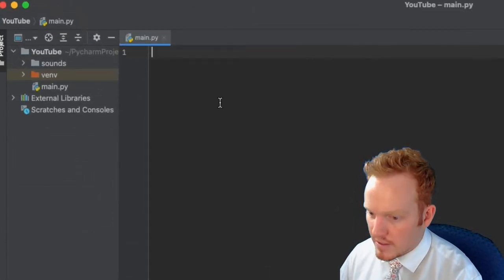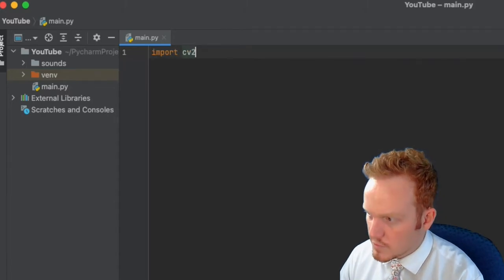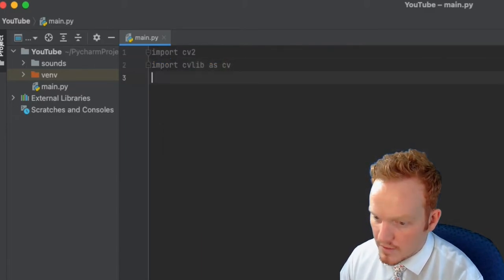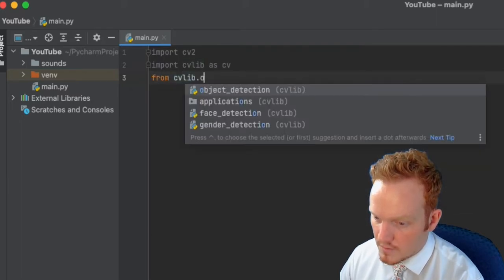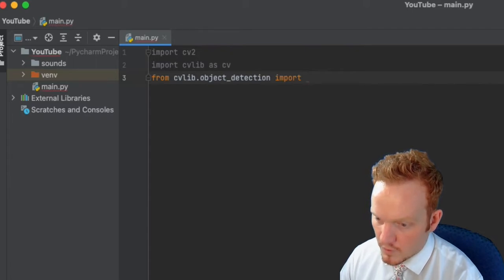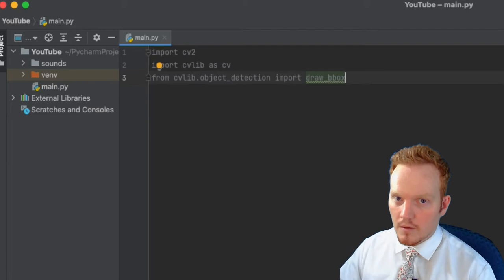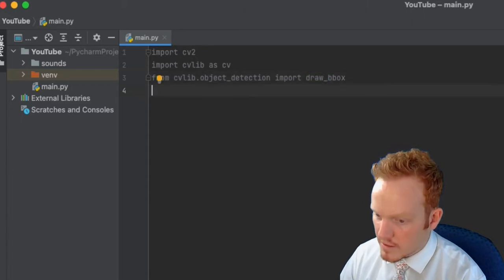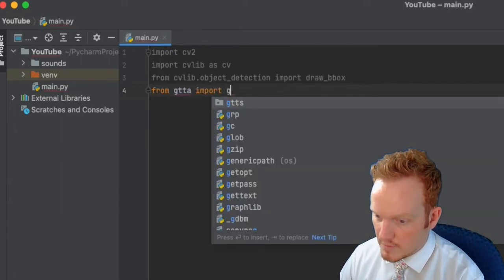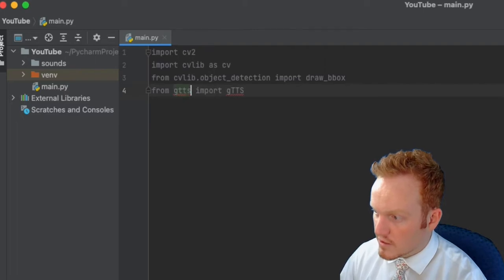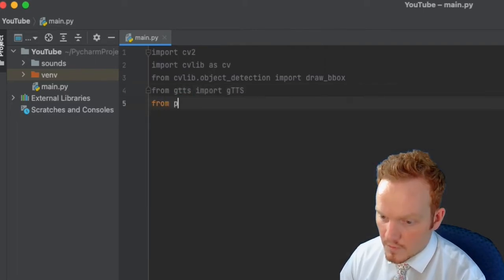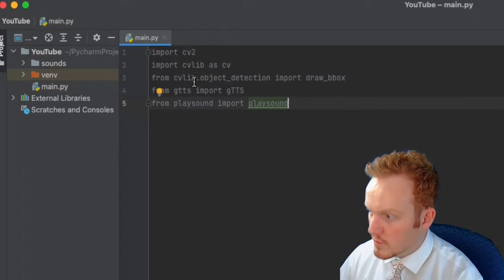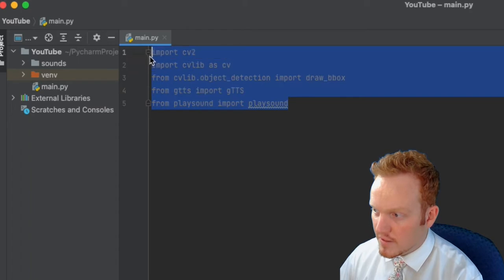Now I'm going to import our libraries. We'll say import cv2, import cvlib as cv, then from cvlib.object_detection import draw_bbox — it's going to be drawing a box around our objects, make sure you have two b's for bbox. Then from gtts import gTTS, and finally from playsound import playsound. That's five lines of imports and everything we are going to be using for this video.